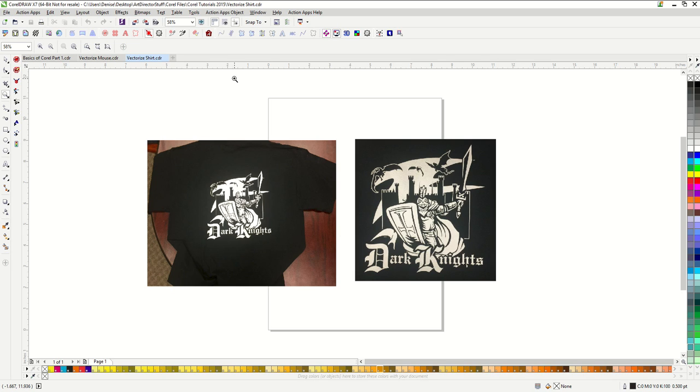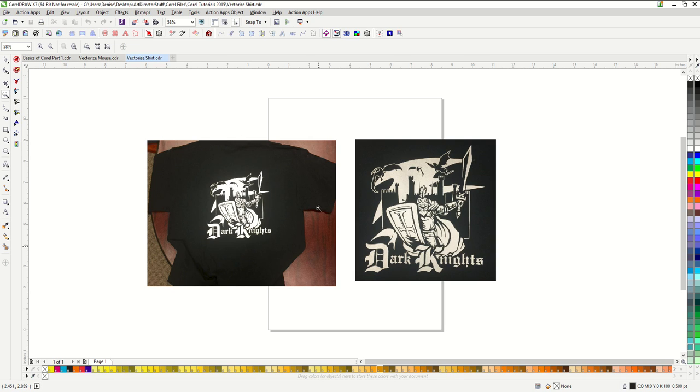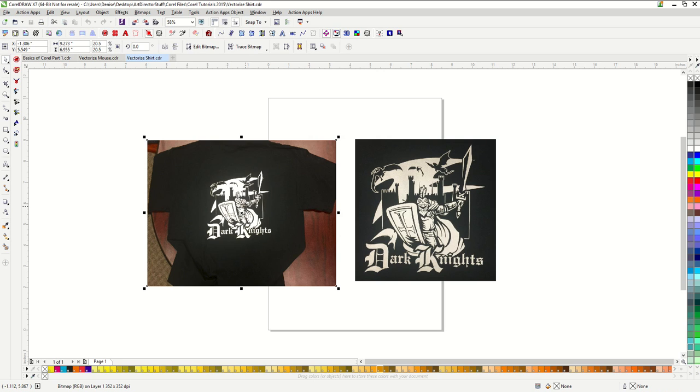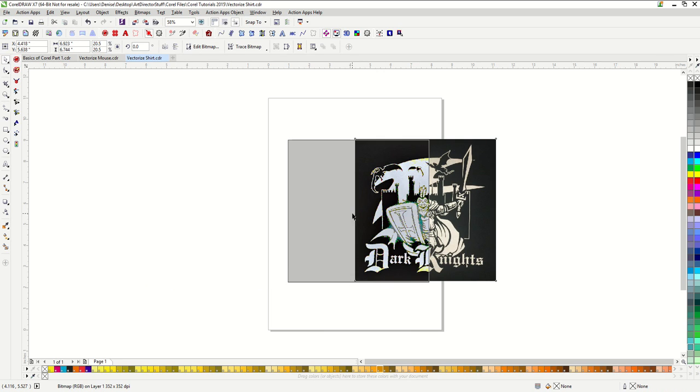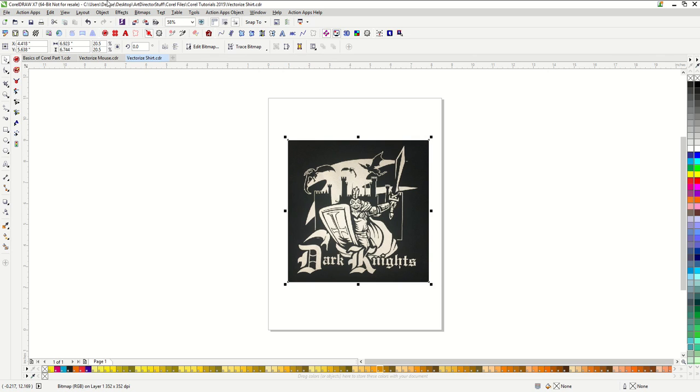The best option would be to put the shirt on a scanner and scan in the design. If the design is too large like this one was to fit on the scanner, then you can just take a photograph. Don't take a photograph like this of the whole shirt. You really want to zoom in nice and close and make sure that the shirt is perfectly flat when you take the photograph.